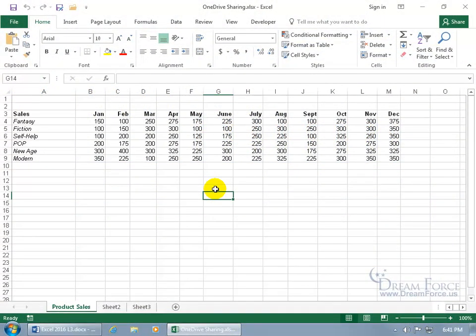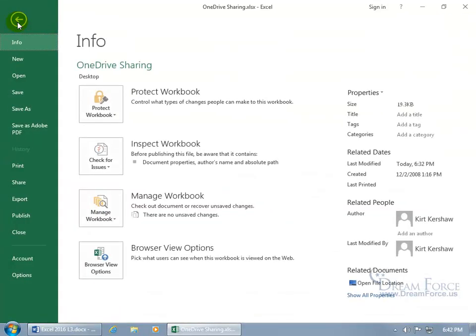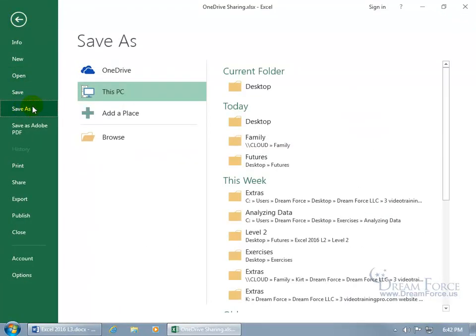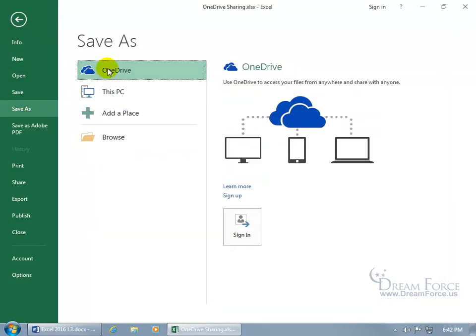If you want to be able to access your files from anywhere and share with anyone with internet connection, including this workbook here, then go backstage file down to save as and select OneDrive. And there you go. You can use this to access your files from anywhere and share with anyone.